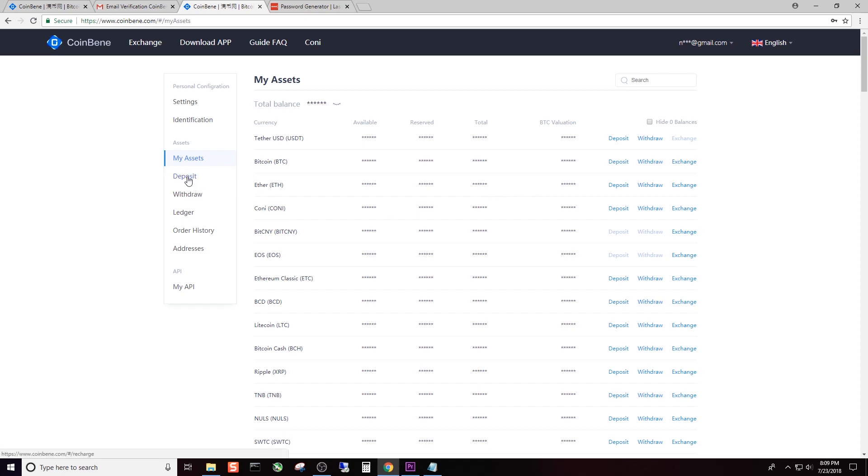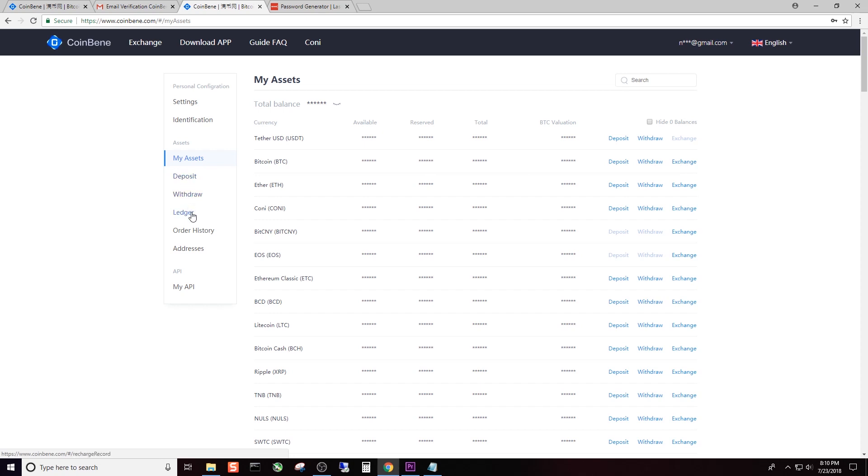If you want, there's quick links here - deposit, withdraw, or go straight to the exchange. You can also click the links here for deposit, withdrawal, or your personal ledger. We're going to go ahead and click Deposit.